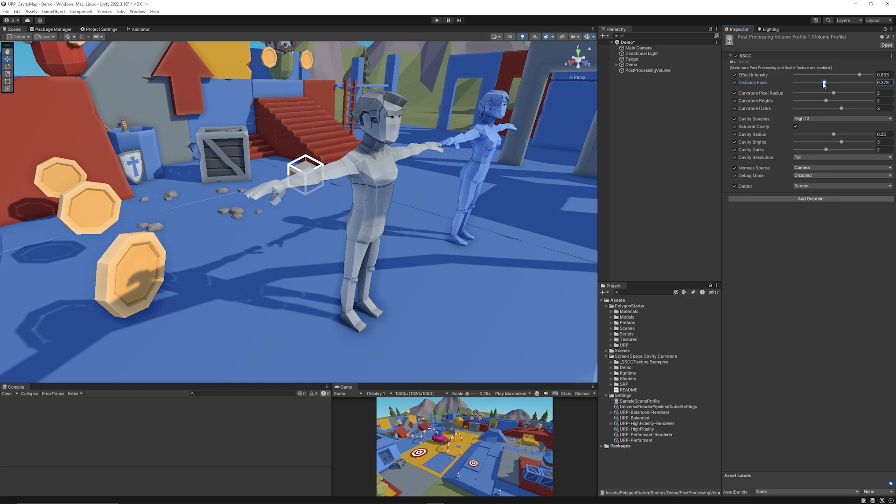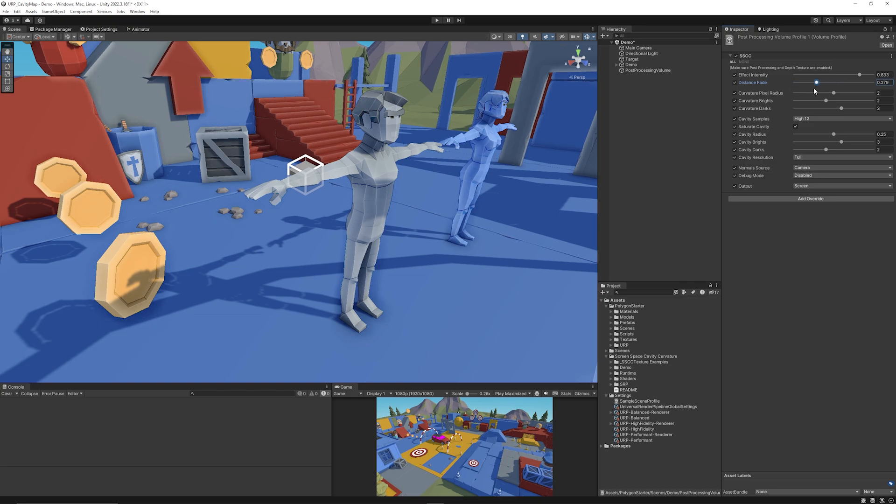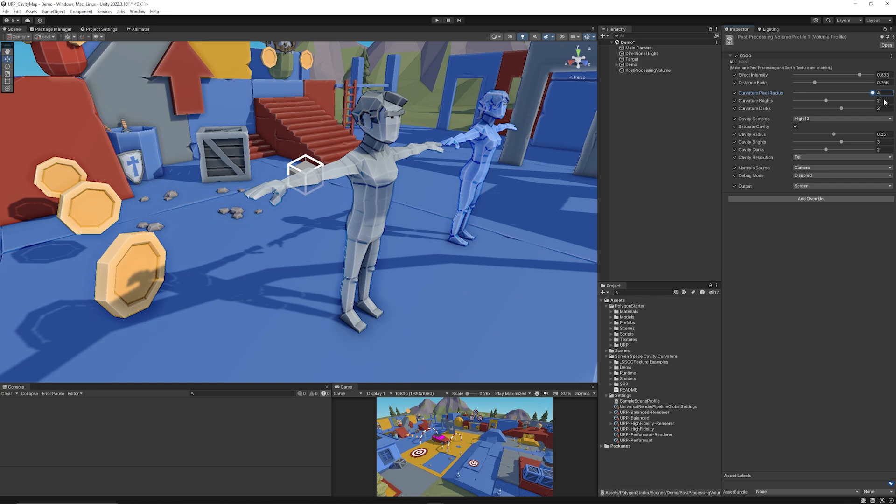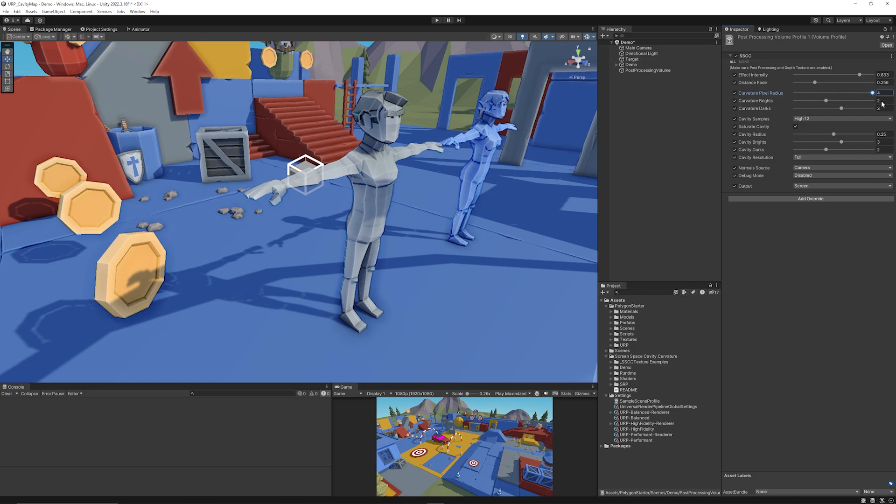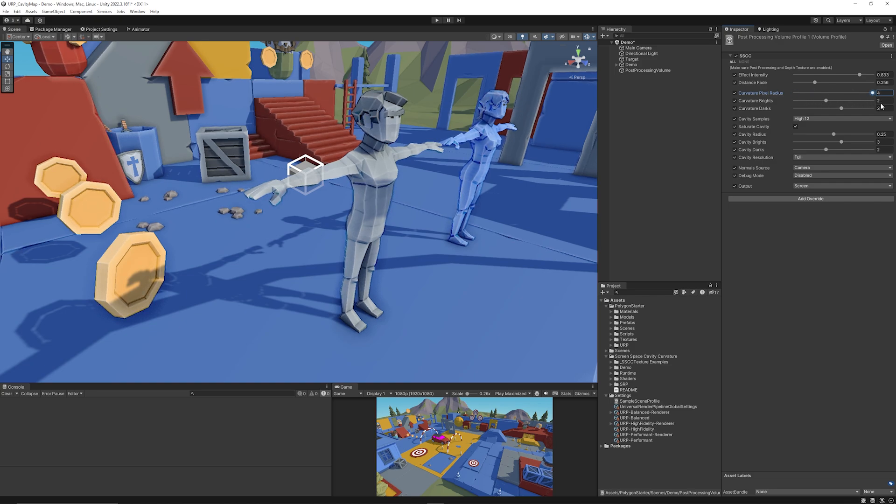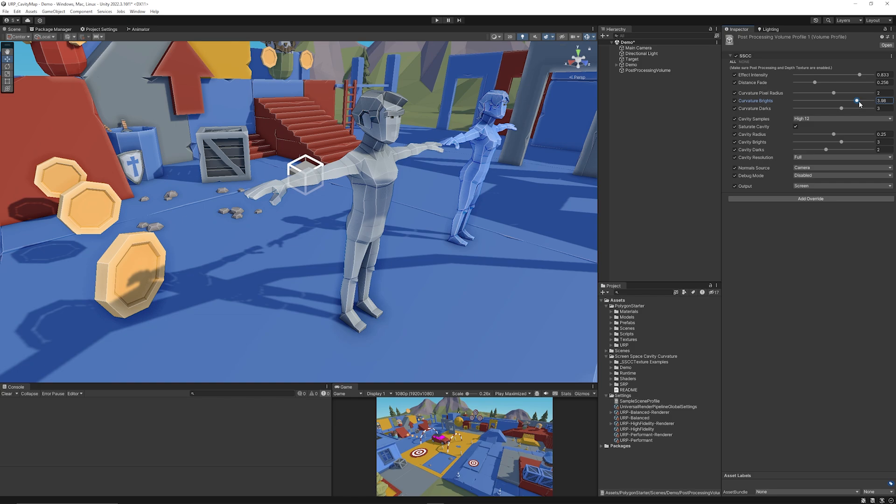There is a distance fade if you want this to disappear over a distance. We've got the curvature pixel radius so you can see how it affects based on the pixels. You've got the effect of the bright areas so you can see that it affects these indented lines.